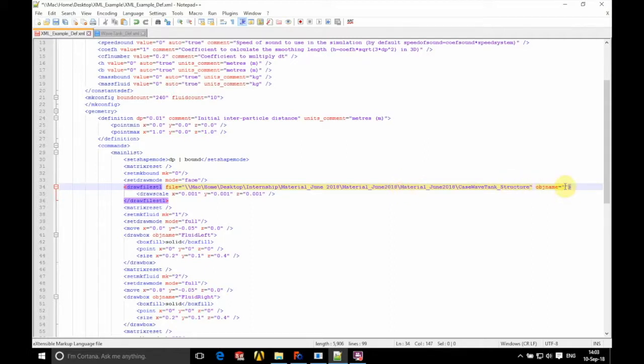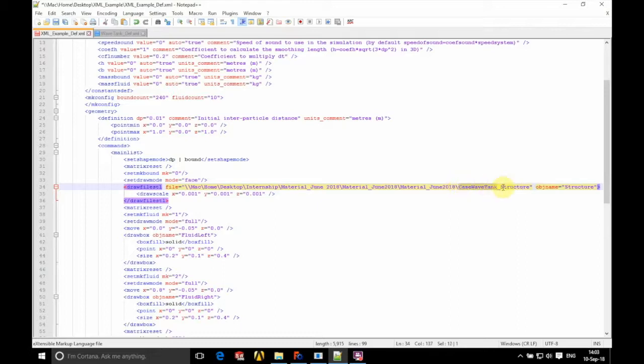And under object name we're going to write down what we'd like this to appear as in our tree. We're going to call that structure. And there we have it. That's how we add an STL file into the XML.